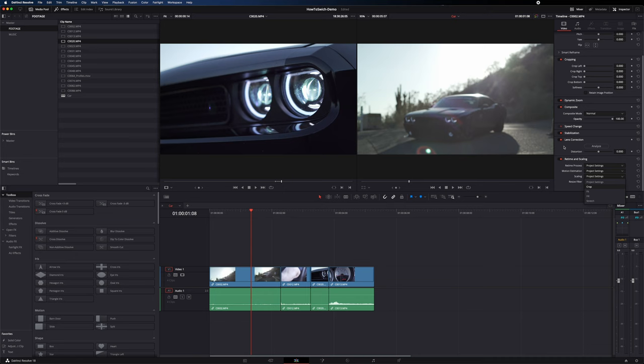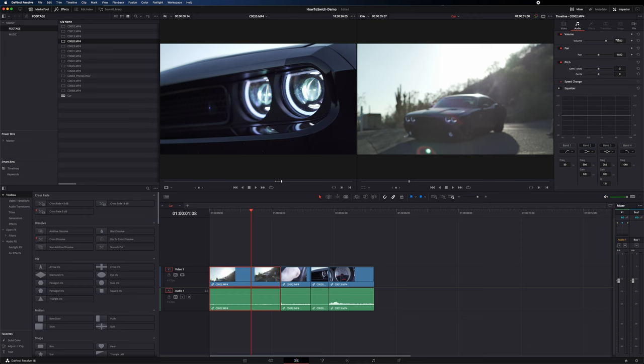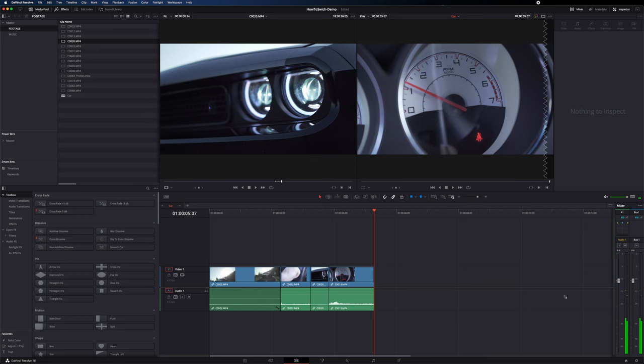On the audio tab you have volume, panning, and pitch controls. One thing I like about Resolve is it gives you feedback in the corner so you can see the waveform getting larger or smaller. There's also a built-in EQ adjustment for every single clip. While working with audio, your mixer is at the bottom and you can see audio levels as your timeline plays.